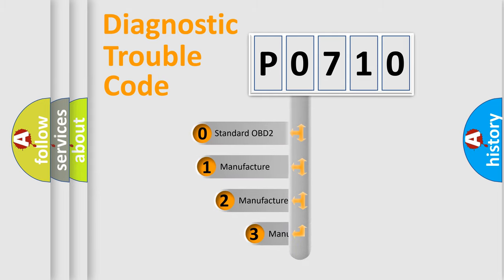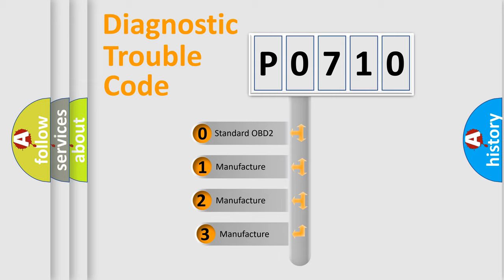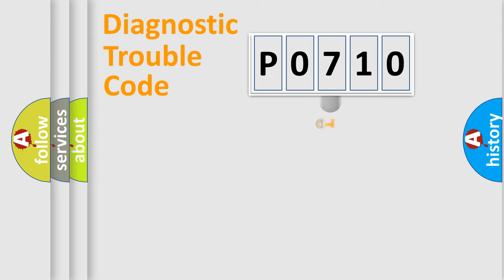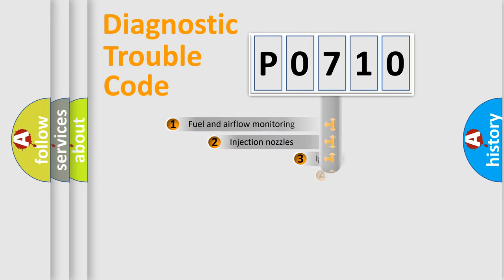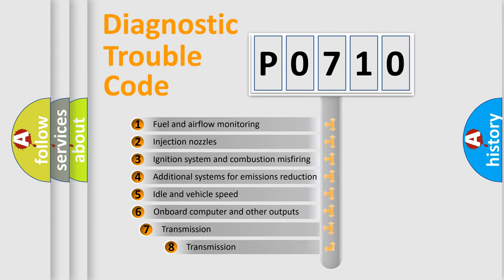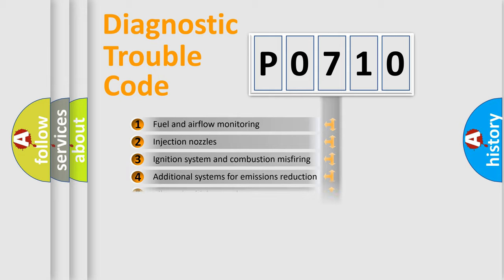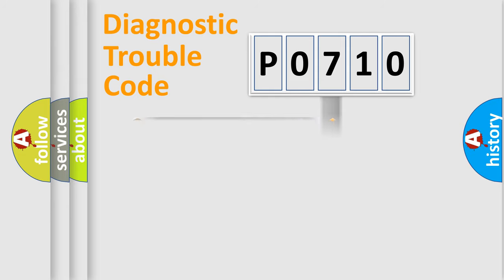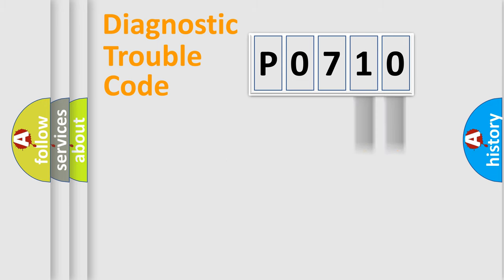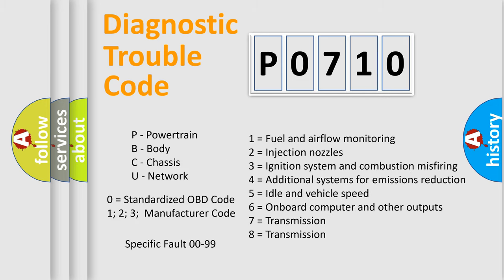If the second character is expressed as zero, it is a standardized error. In the case of numbers 1, 2, or 3, it is a more specific expression of the car-specific error. The third character specifies a subset of errors. The distribution shown is valid only for the standardized DTC code. Only the last two characters define the specific fault of the group.